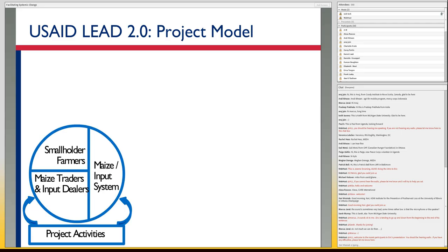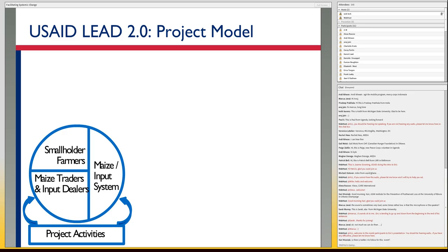LEED 2.0 started with Feed the Future: fewer value chains — maize, beans, coffee, and ag inputs. Making the case for facilitation, promoting an approach to achieve sustainable impacts and performance improvements of sets of businesses in these systems. We were targeting maize traders and input suppliers and retailers — not working directly with farmers, but working with businesses we assessed to be critical components that could drive a lot of benefits in that system and close a lot of gaps.